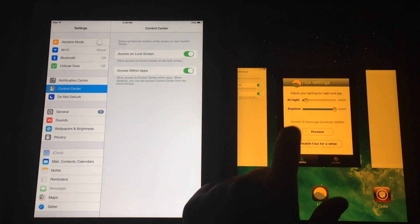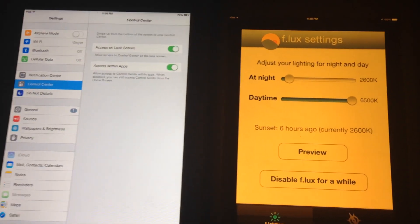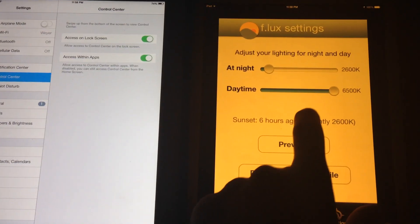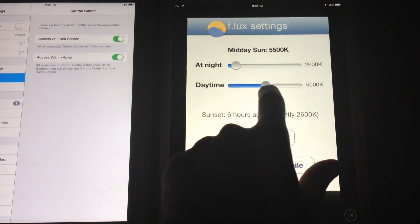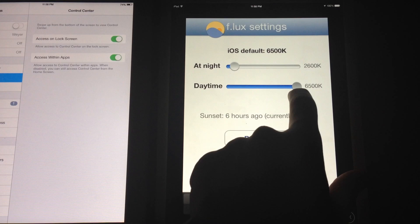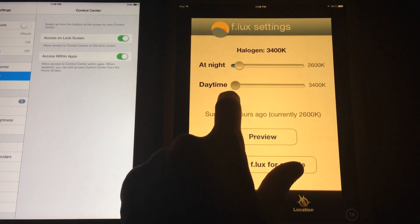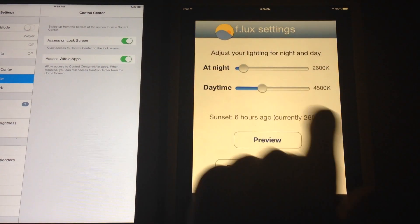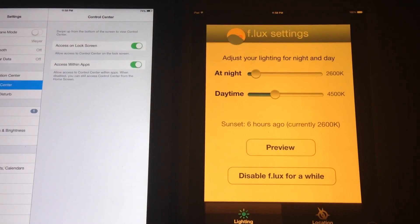Other options in f.lux: you can have it adjusted in the daytime. If I slide it you can kind of see it will adjust it temporarily at least, and then if I let go it will change back to the night setting.